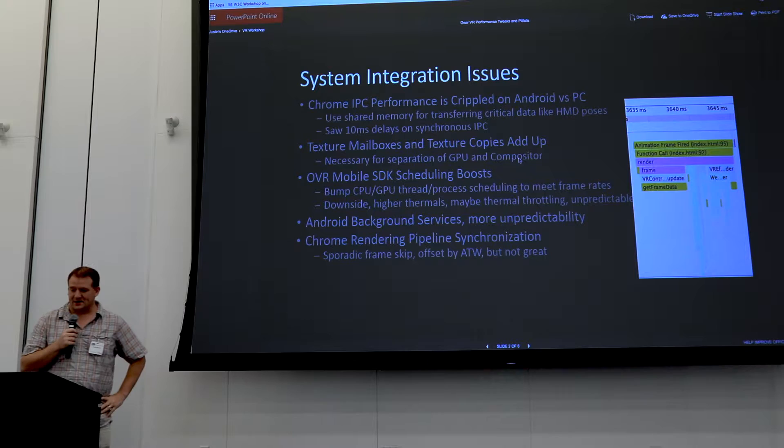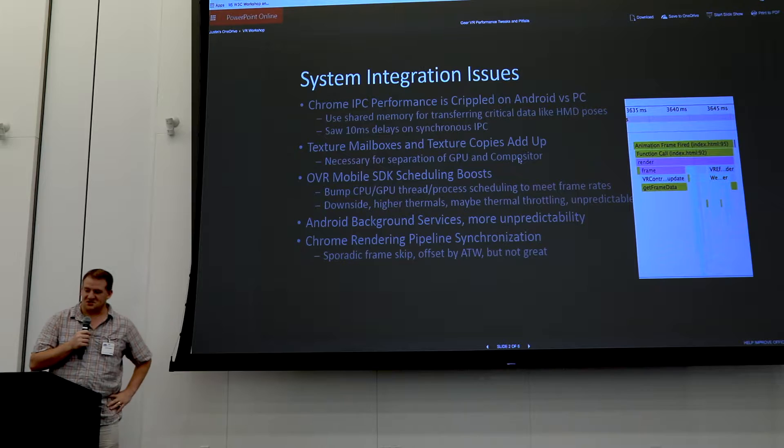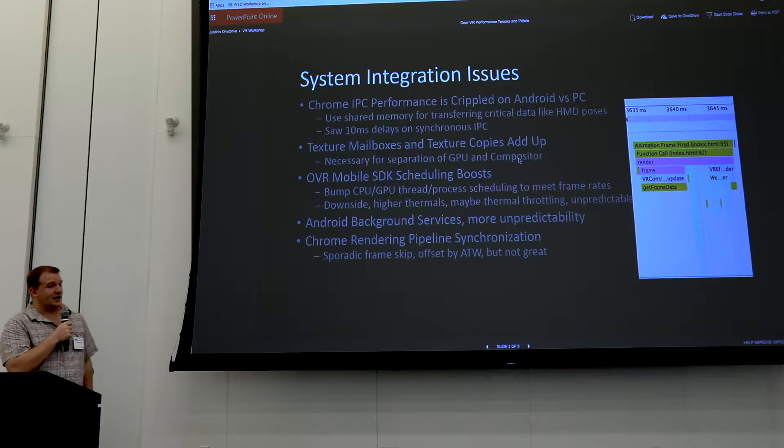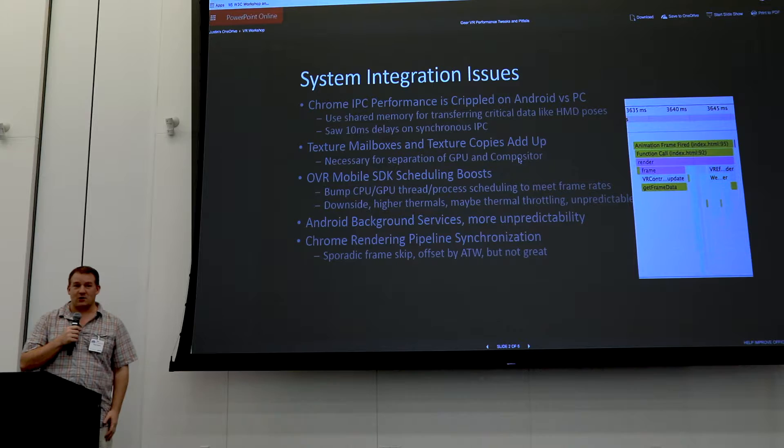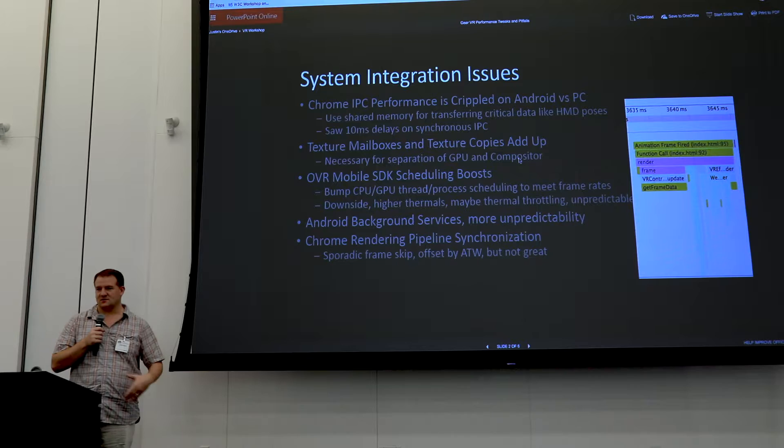This is about implementing on the Gear VR — the basics are Android and mobile is just really hard. We had a bunch of system integration issues that started off our investigation into performance. We ran into things like Chrome IPC performance, which works amazingly well on desktop but is somehow crippled on Android. What we were seeing was sometimes 10 millisecond delays to make a single cross-process IPC call.